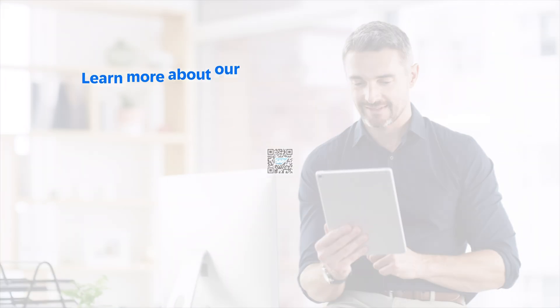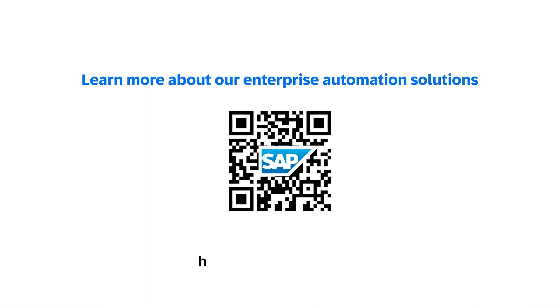Learn more about our enterprise automation solutions by joining the AI and Machine Learning Group at SAP Community.